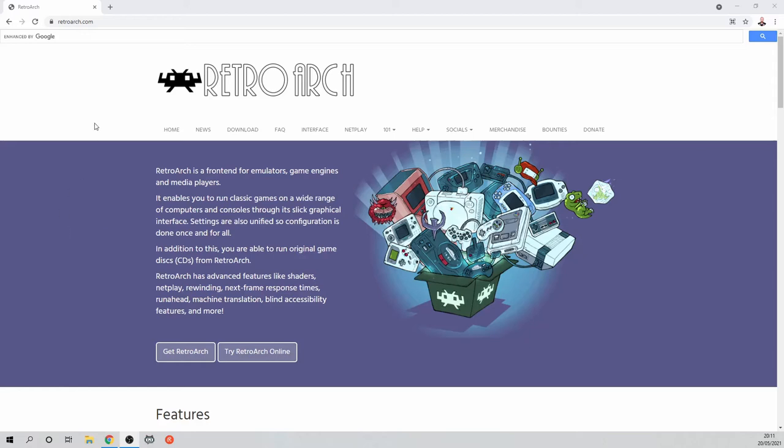Hello everyone, I'm MVL and in this video I'd like to show you how you can play arcade games on your PC using RetroArch.